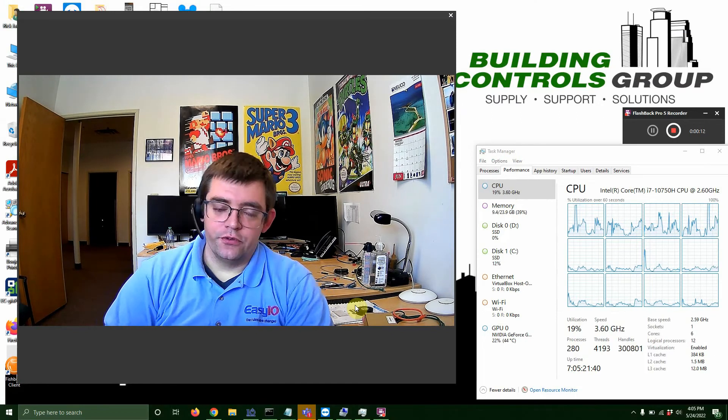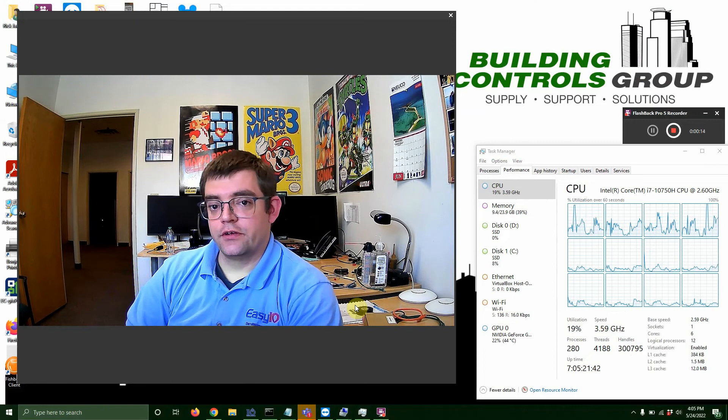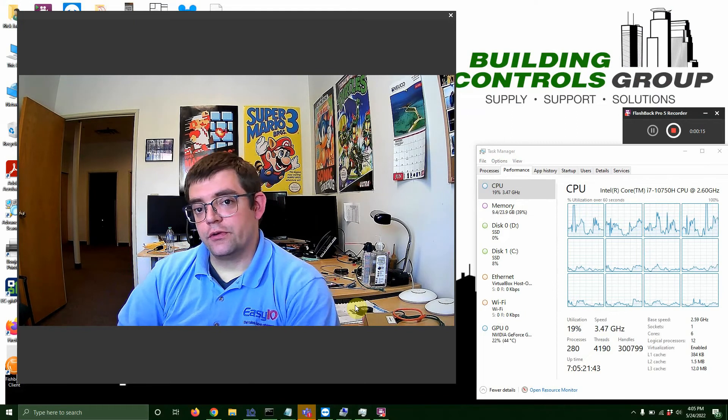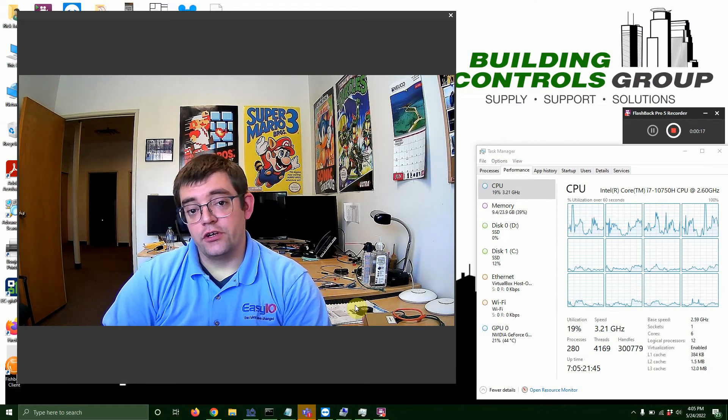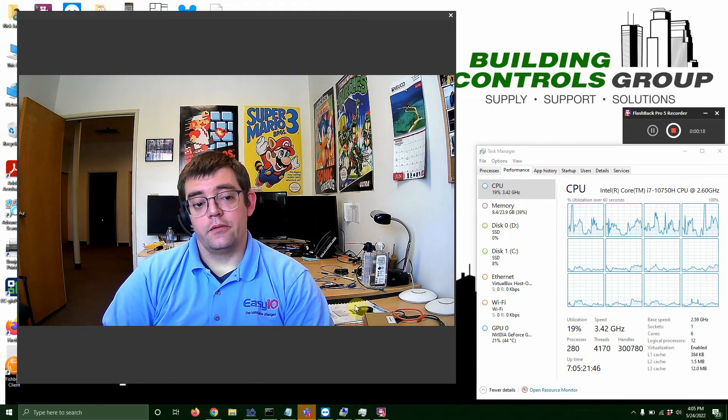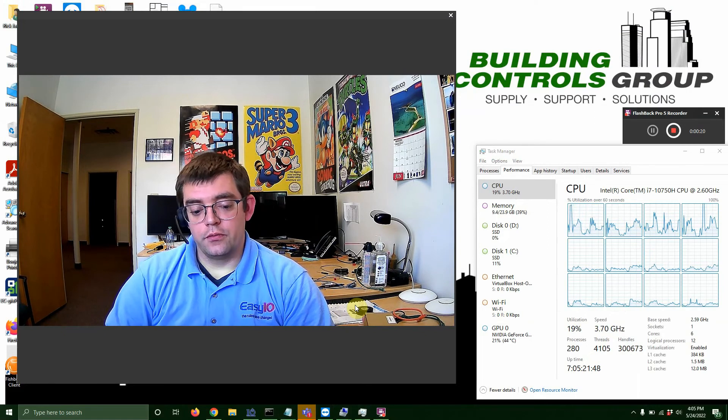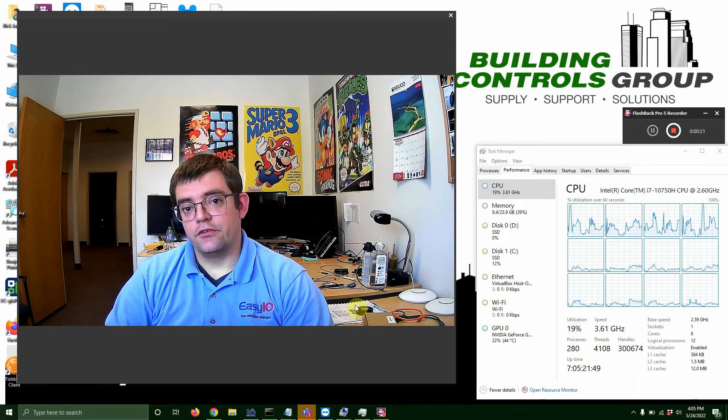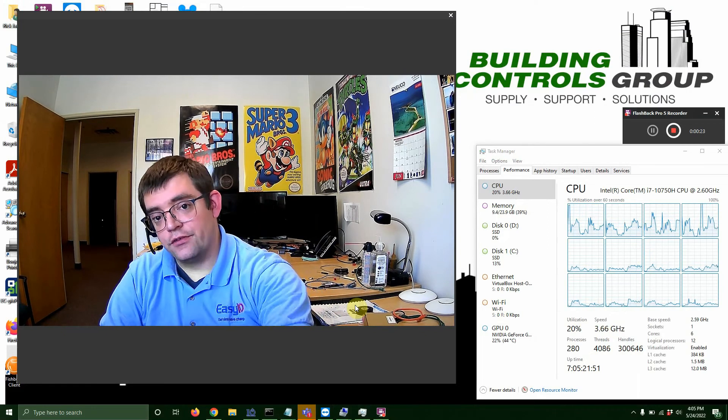Today's tech tip is going to be resetting a Jace to factory using the reset button or the backup button on the Jace. Again, pretty simple, straightforward, but we're going to take you guys through every step of the way. So let's get started.